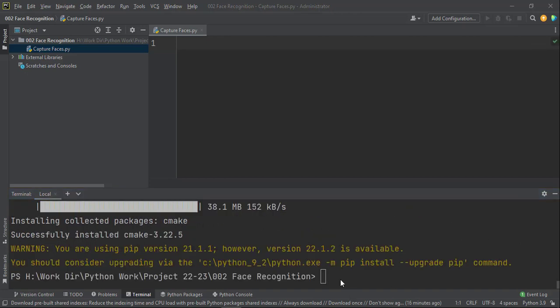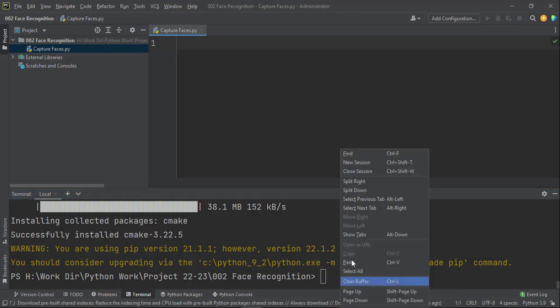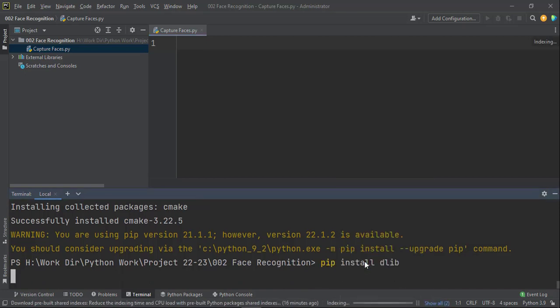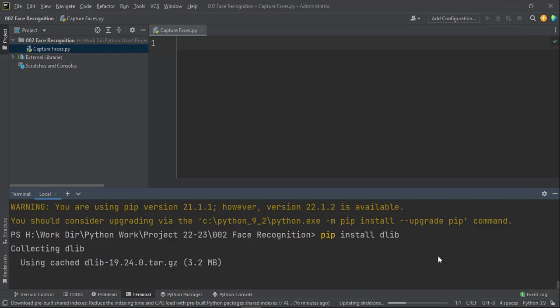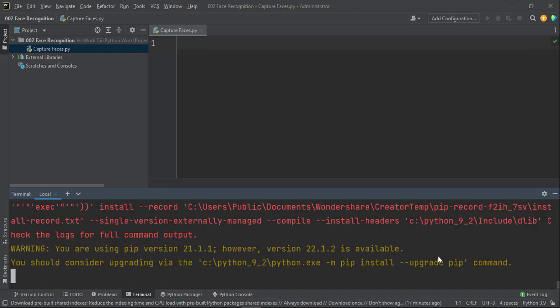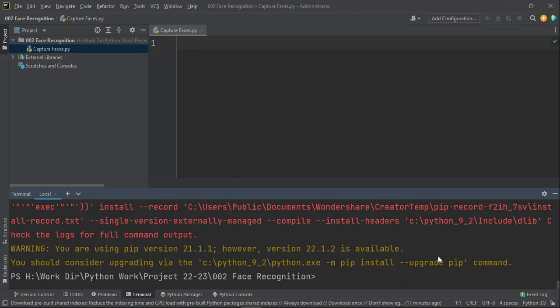So our next dependent library is DLIB library. So let's try that out. Pip install DLIB and it will download the library and install it. So here it will start the download in a short while. Collecting DLIB, yes. Okay, so we have error to download this.